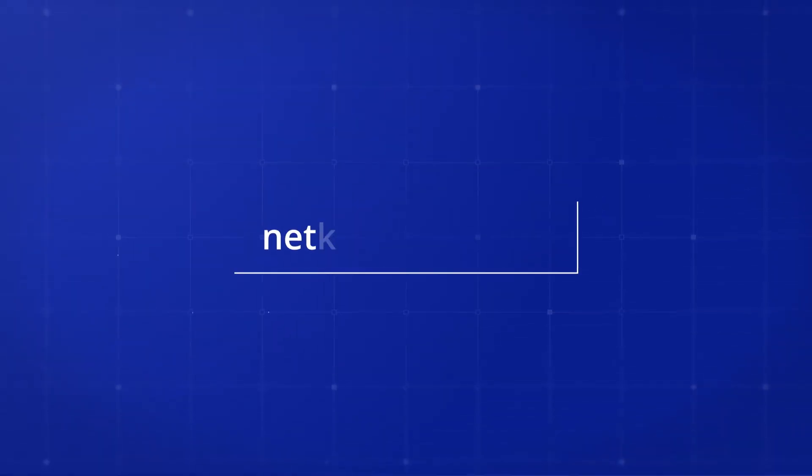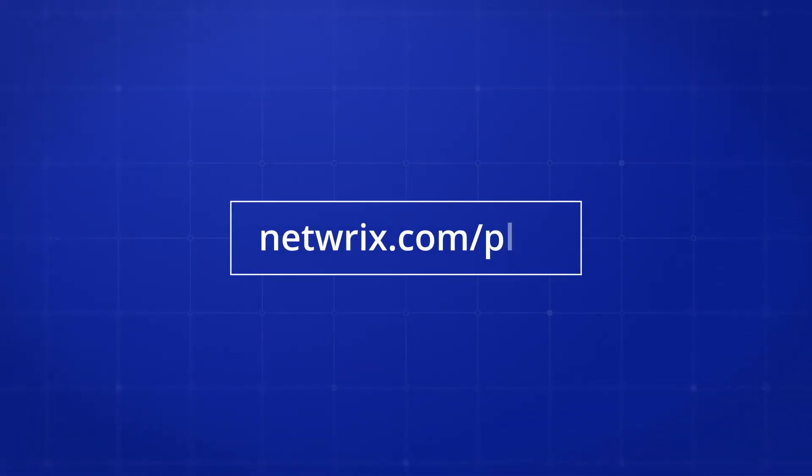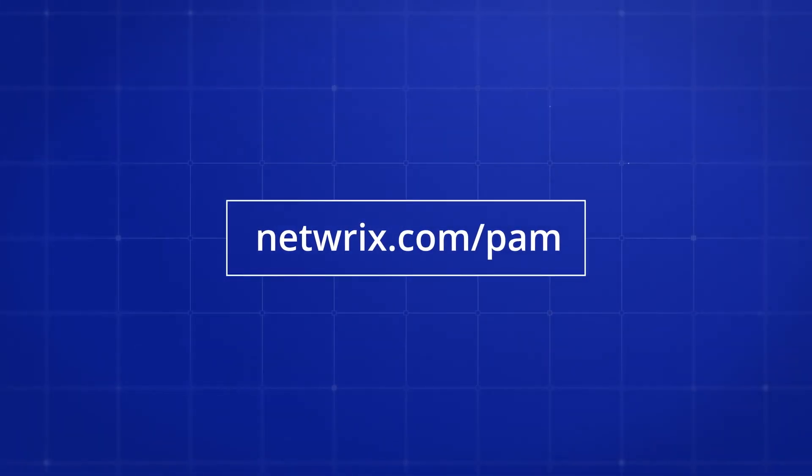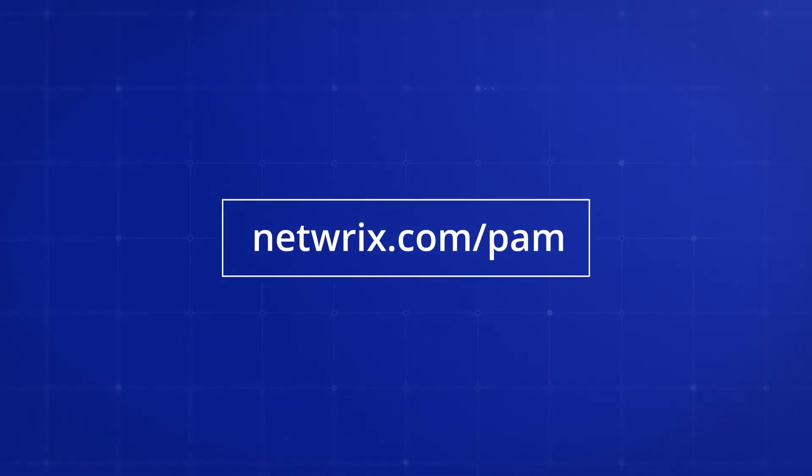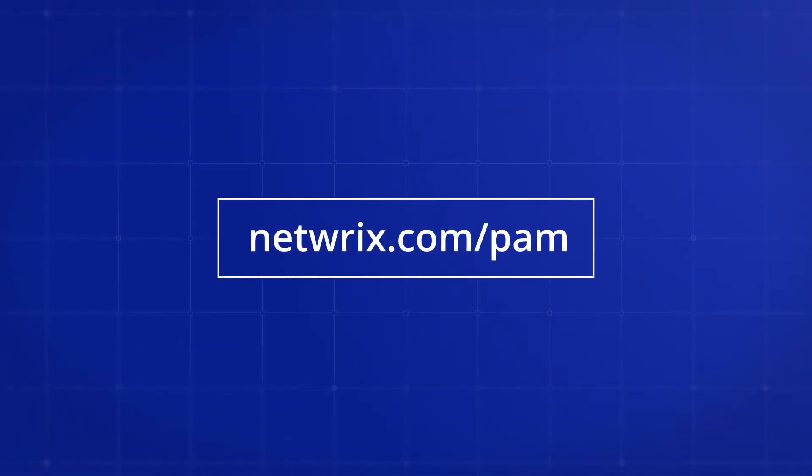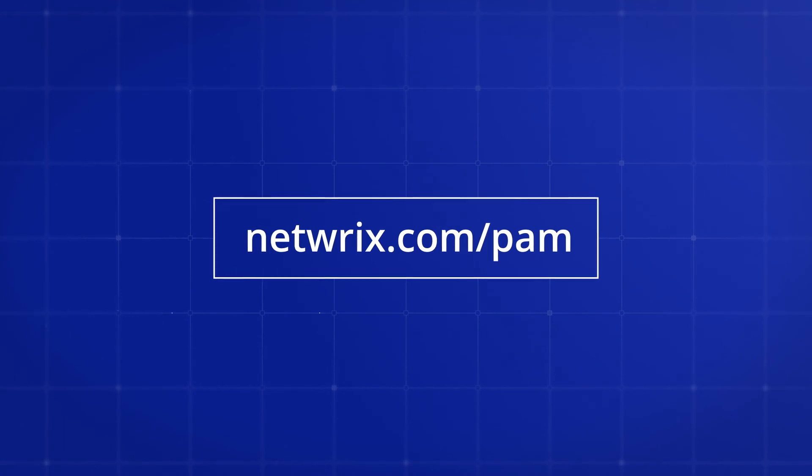To learn how you can manage privileges in your IT environment better, visit NetRix.com/PAM.